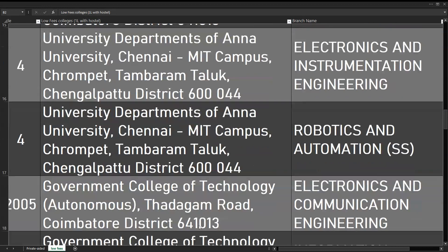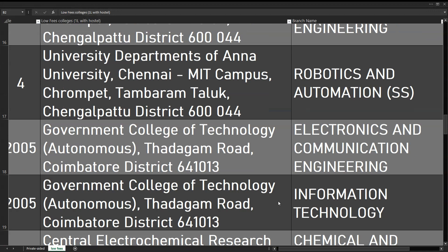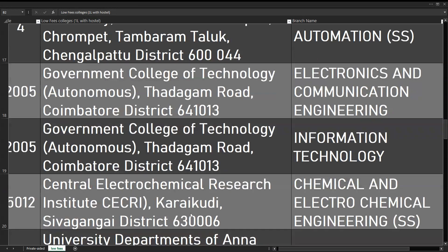Government College of Technology - Electronics and Communication Engineering. Government College of Technology - Information Technology. Government College of Technology, Government College of Engineering, Government College of Technology and Government College of Technology Research Institute. Central Electrochemical Research Institute - Chemical and Electrochemical Engineering.